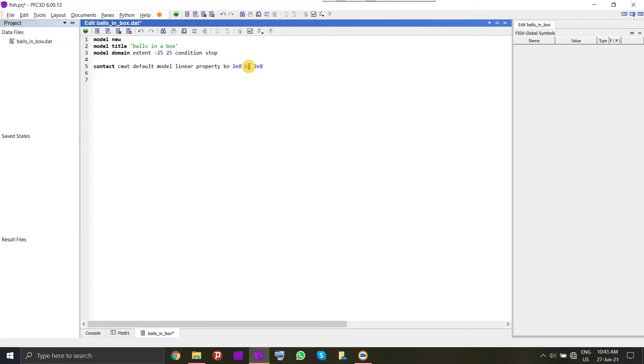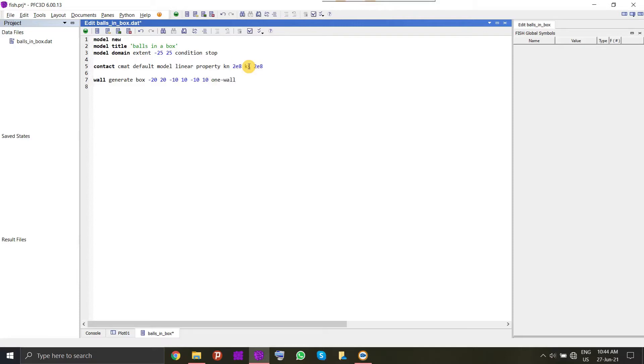After that, we will create a box inside which we want to settle down our balls or particles. We will give the dimension of the box and assign a keyword one ball. By this, we assign all the walls of a box a single name so that we can address it at a single time. Now we will give a random seed number so that the results are deterministic and we can recreate our results.